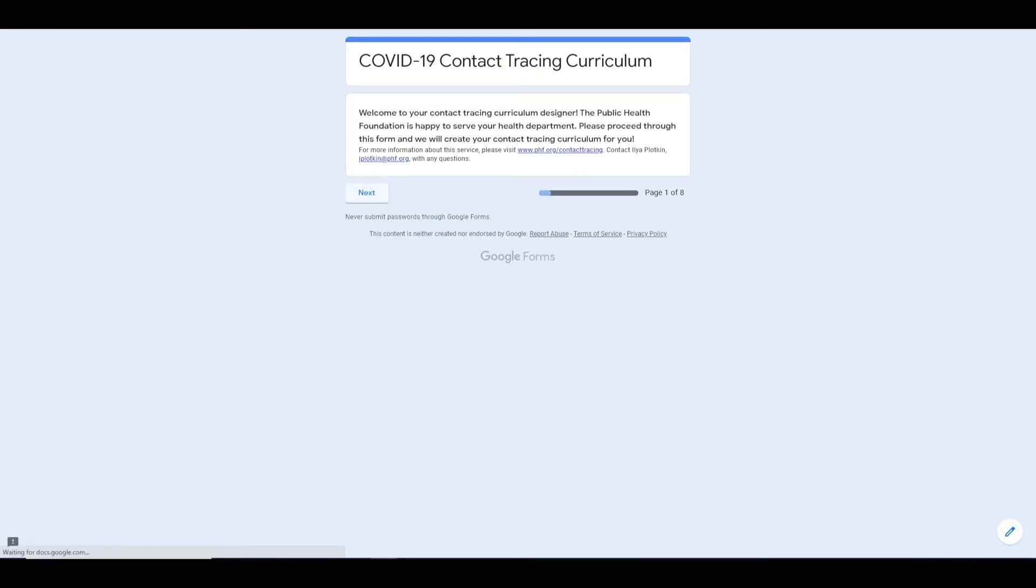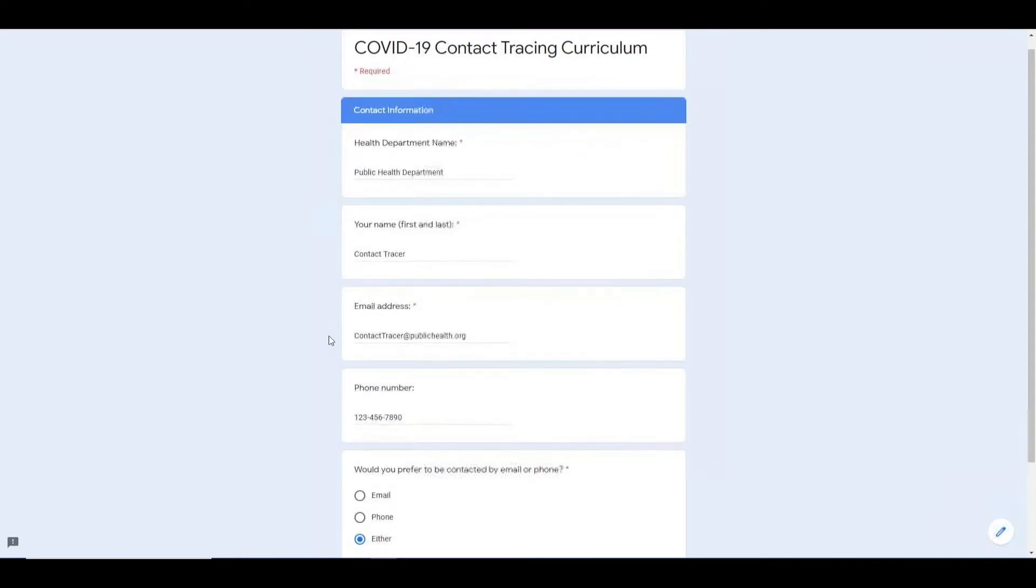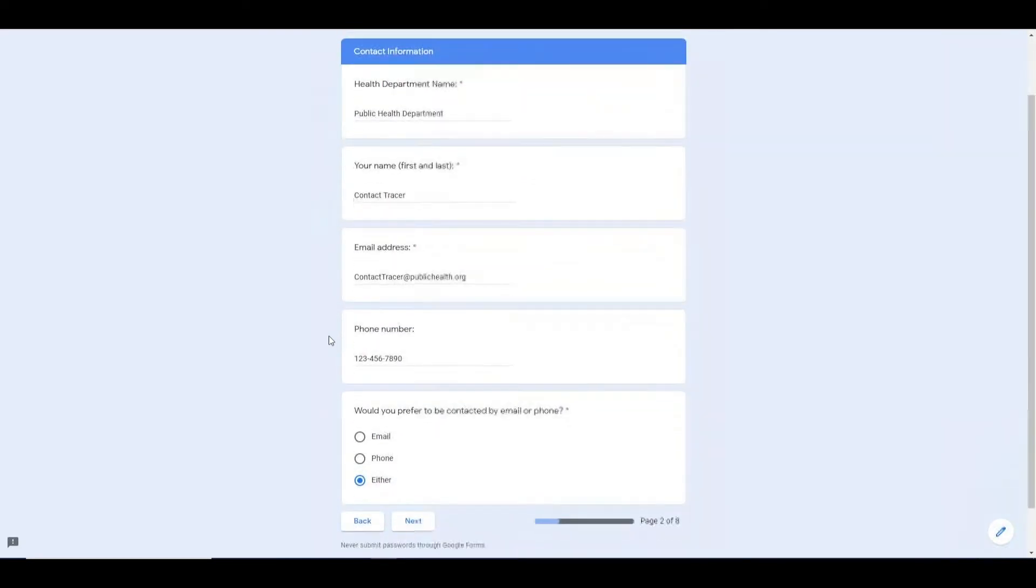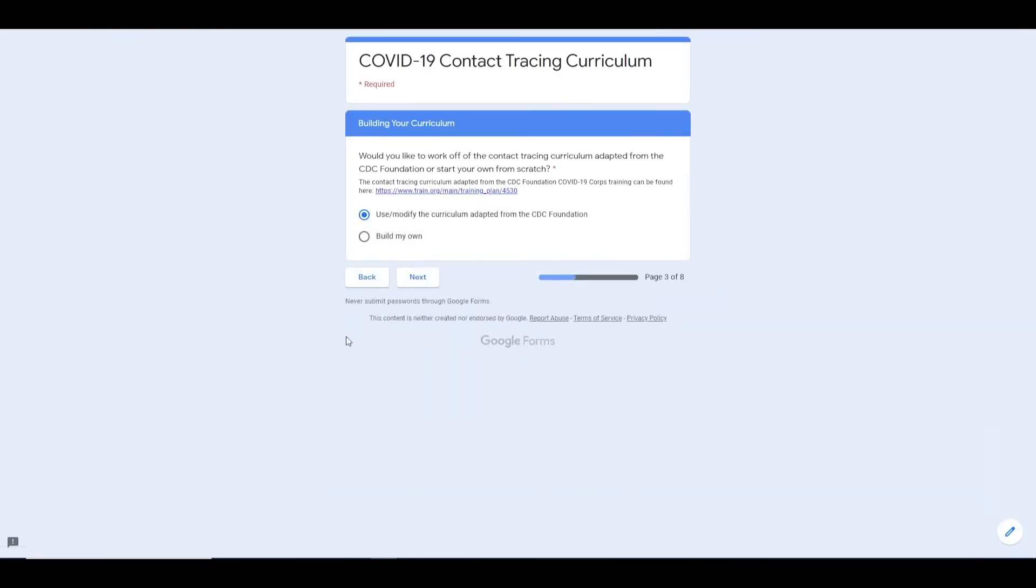After filling out your contact information, you are asked to choose between using or modifying the curriculum adapted from the CDC Foundation COVID-19 Core Training Plan or building your own curriculum.